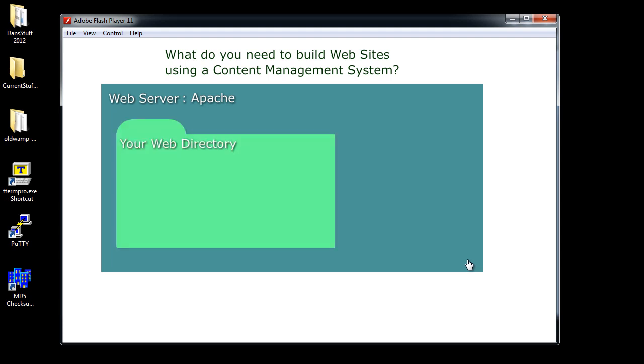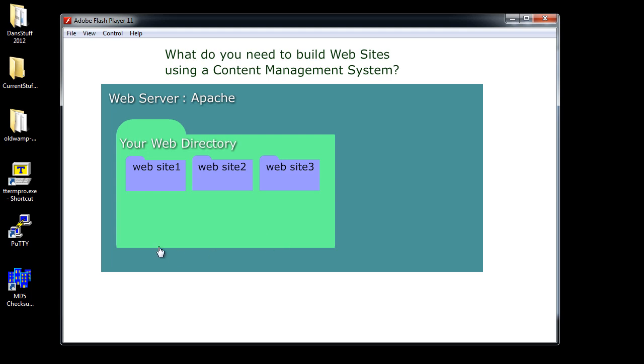Once you have a web server, you're going to need to have a directory on that web server where you're going to put your files. Your websites are going to go into your web directory and usually each one of your websites will have its own folder inside your web directories. You can see here I put website 1, website 2, website 3 and each one is a folder in my web directory on a web server.